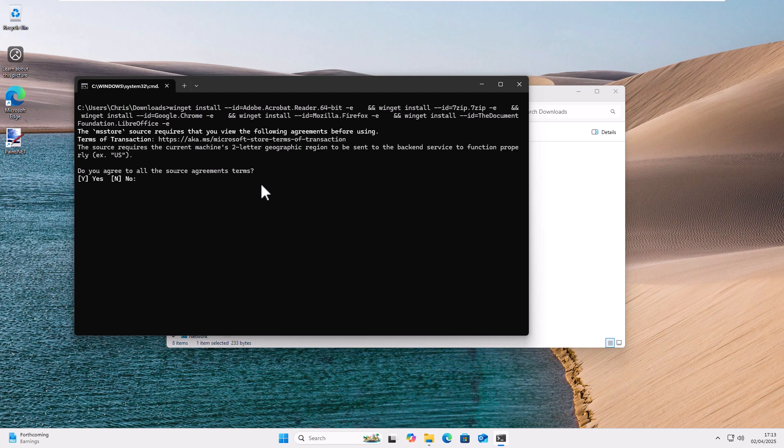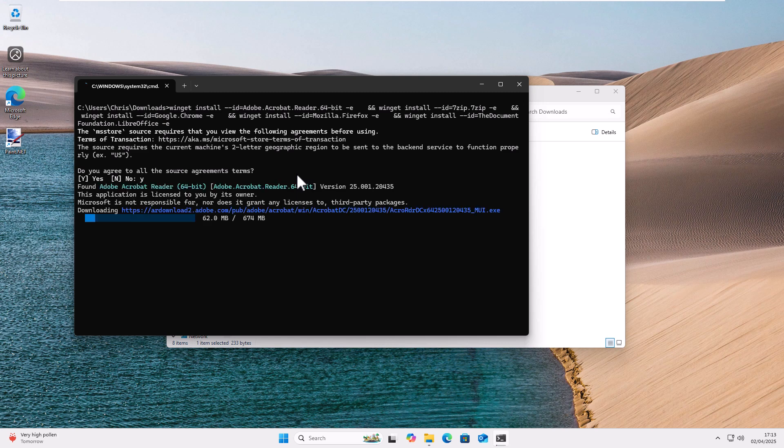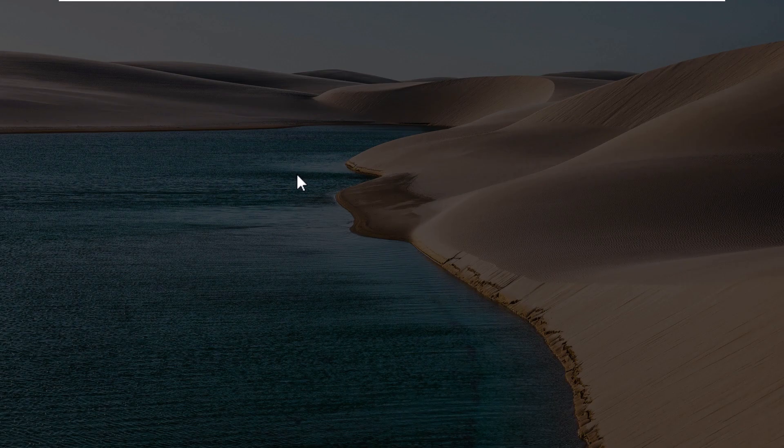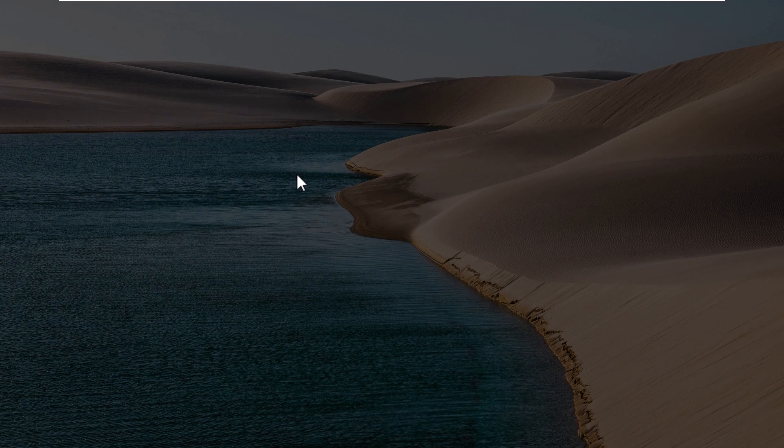It's saying do you agree to the source agreement terms. Have a look at that website, you can move your mouse over it and left click once on it if you want to see the terms. So it says do you agree to all the source agreement terms, press Y for yes or N for no and then press enter or return on your keyboard. There you go it's now going through and downloading the apps and then once it's downloaded them it's then going to go through and install them. This can really vary depending on the speed of your internet connection and of course the speed of your computer. It says successfully verified installer hash so it's successfully said it's genuine software.